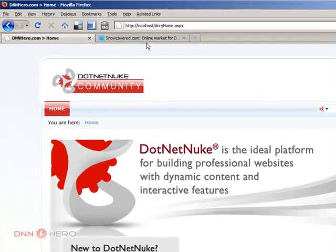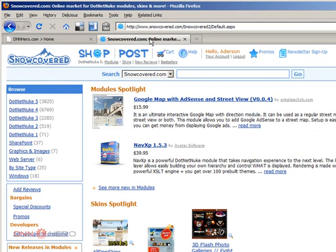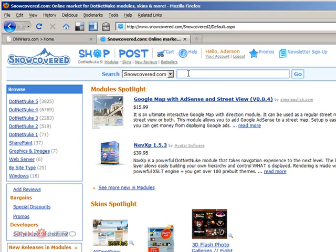Just to give you a quick and brief look into Snowcover.com. Snowcover.com is the official DotNetNuke marketplace where you can find skins, modules, tutorials—a whole bunch of things related to DotNetNuke.